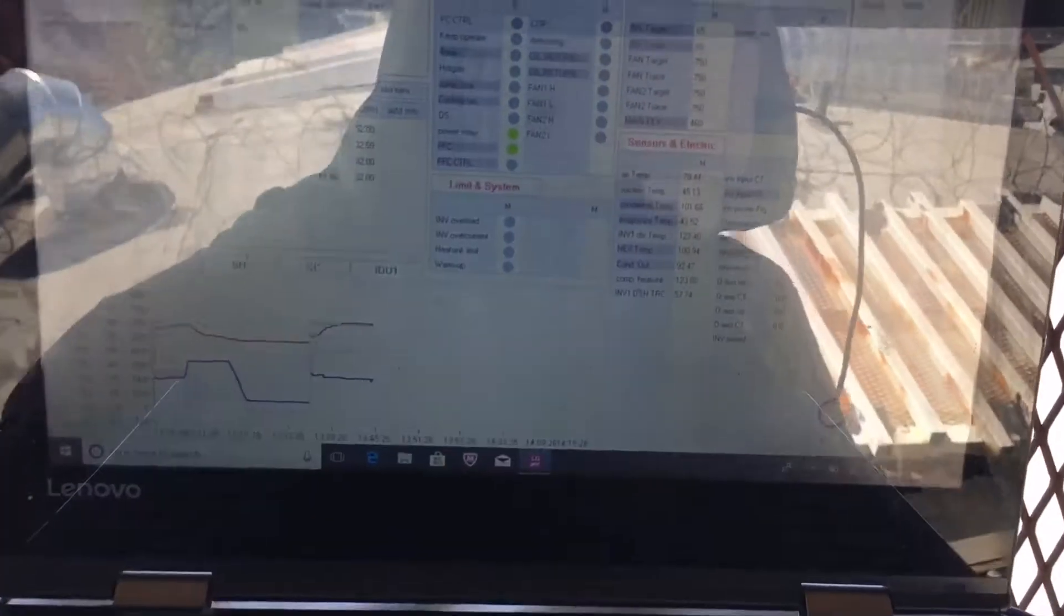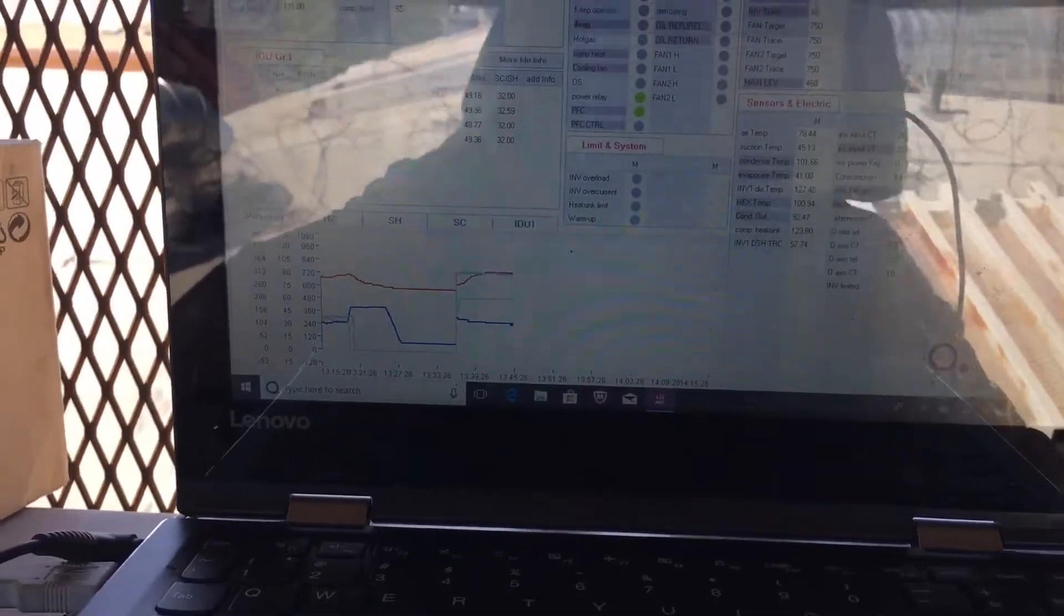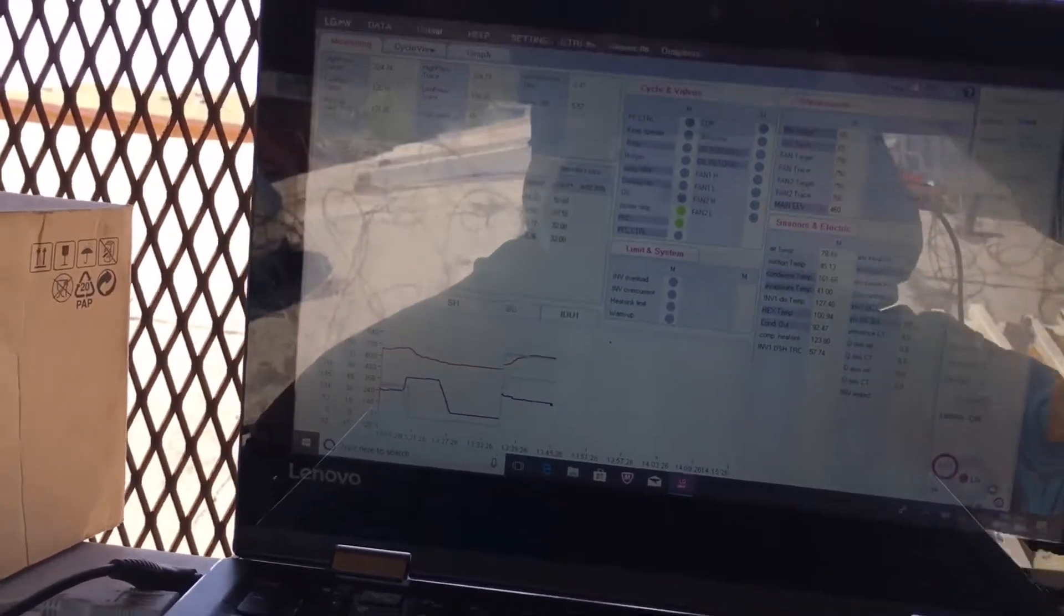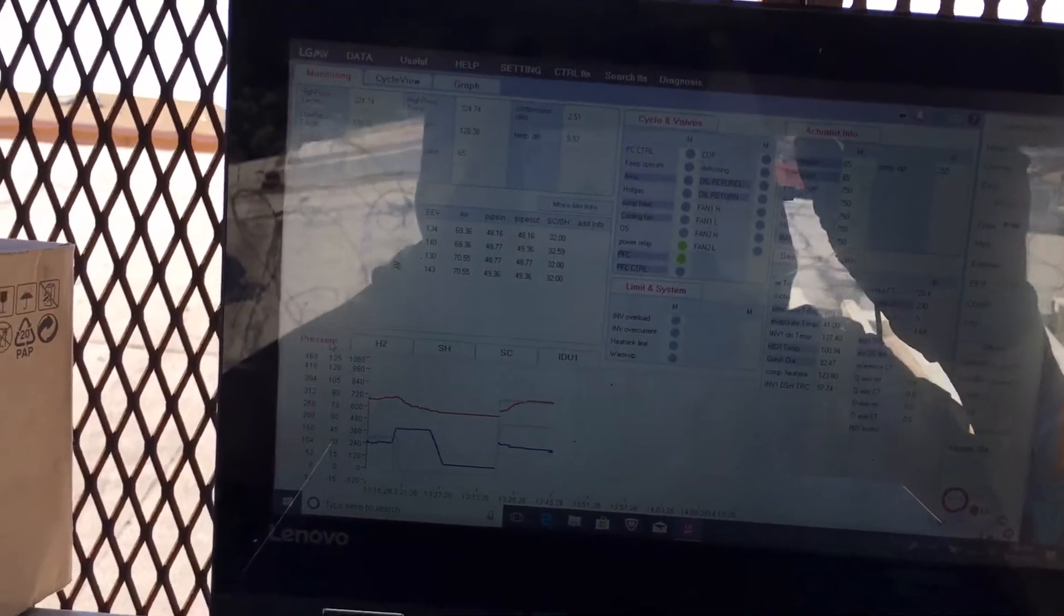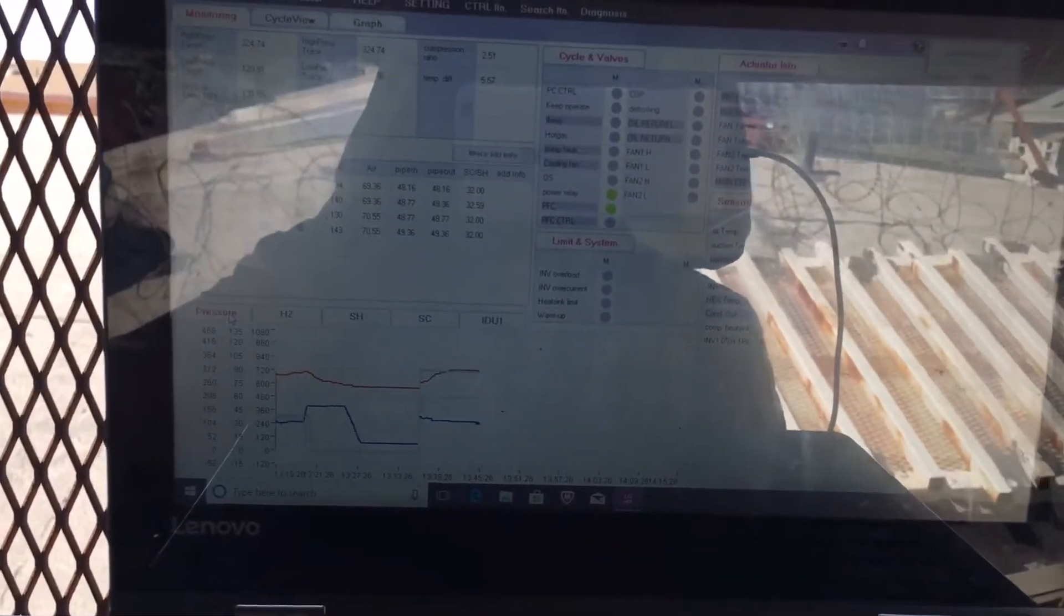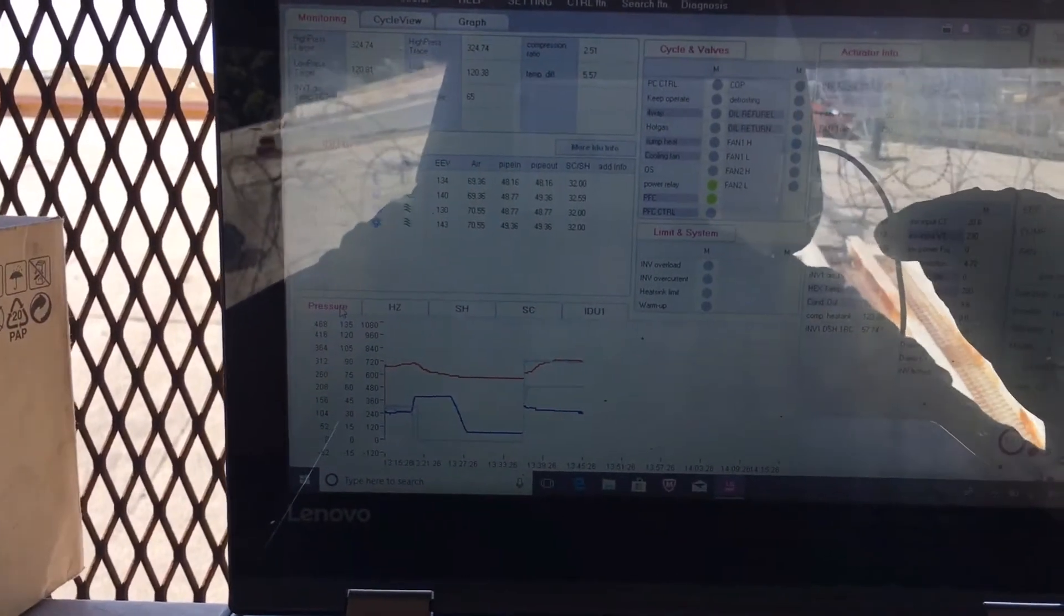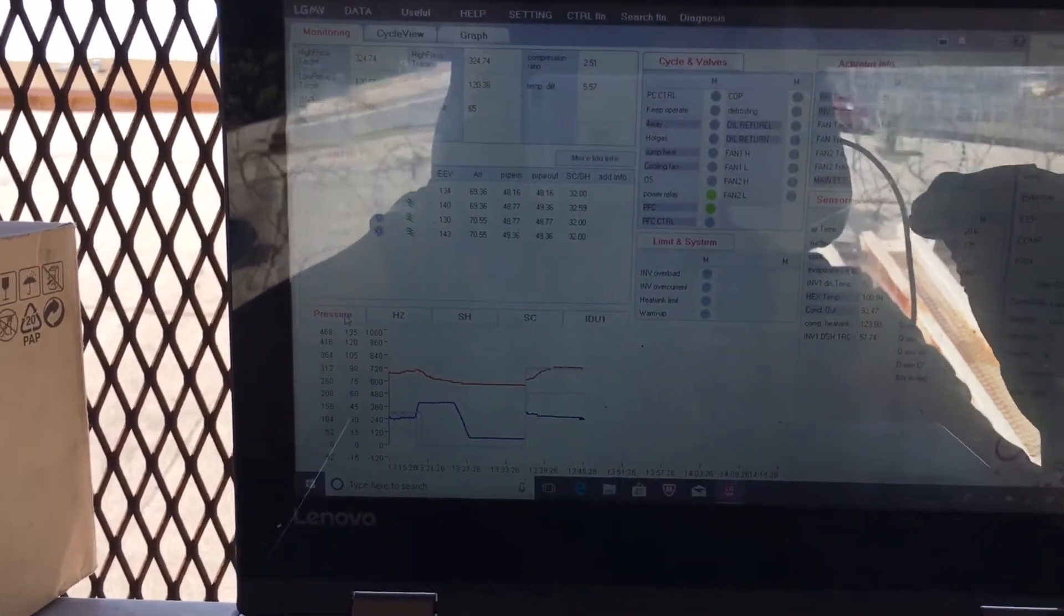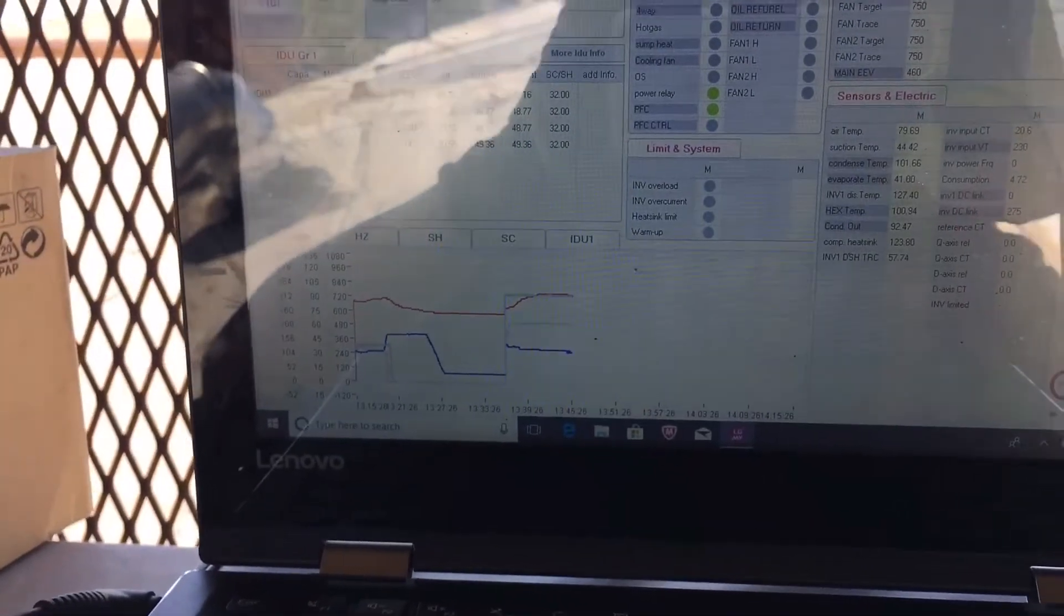When you're going to take superheat and subcool and test these systems, you put the system in its software and hardware into a test mode. When it's in test mode, it will set the outdoor fans, the compressor speed, the indoor fans to a set program that it knows it needs to meet to actually do its test parameters.